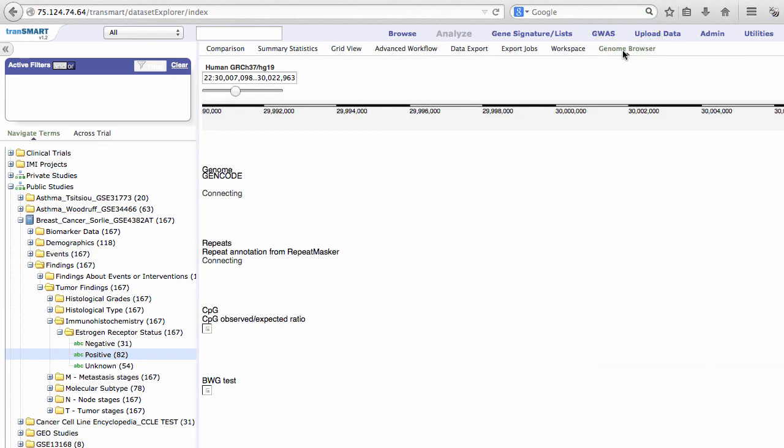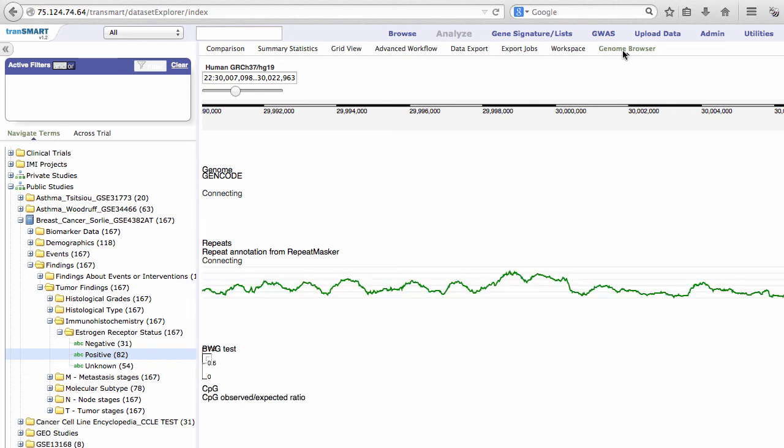Transmart developers are constantly working to improve Transmart and add functionality, so you can expect additional changes in the future. However, this look at interface changes and Analyze options within version 1.2 will help your transition to this new version go more smoothly. Thanks for viewing!